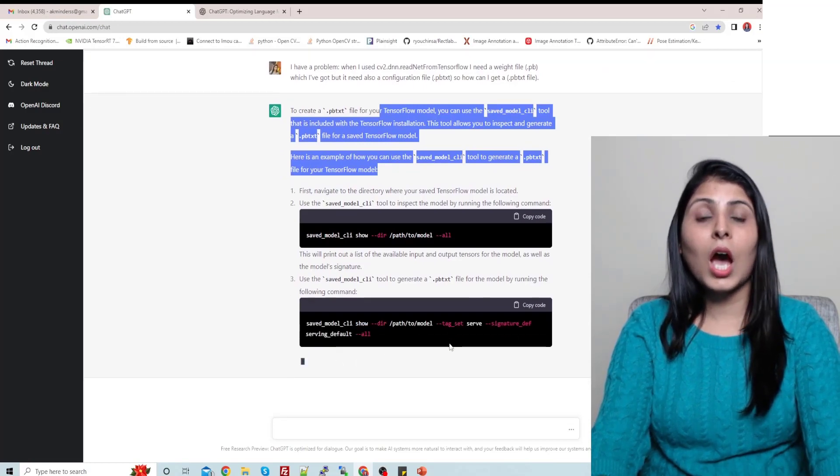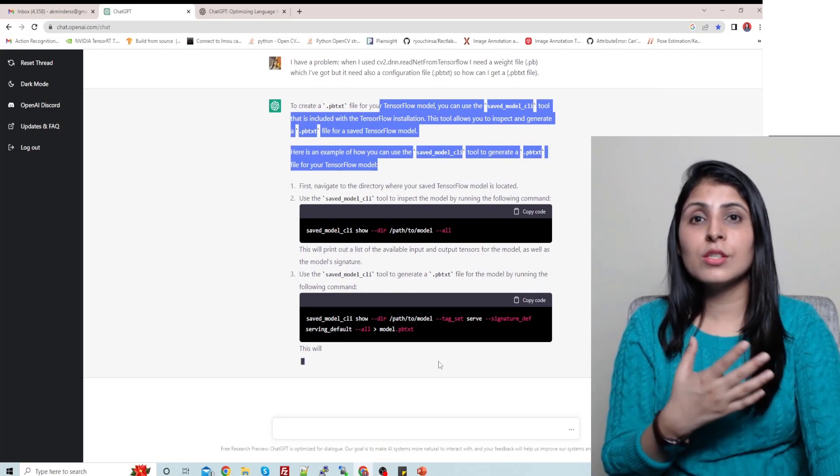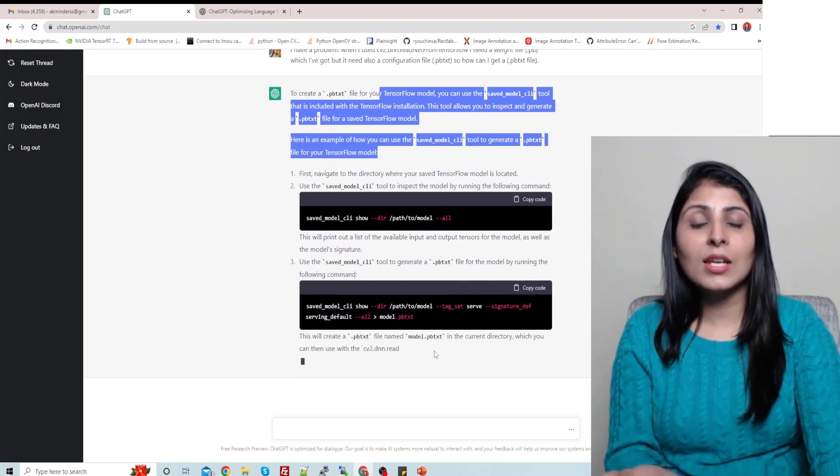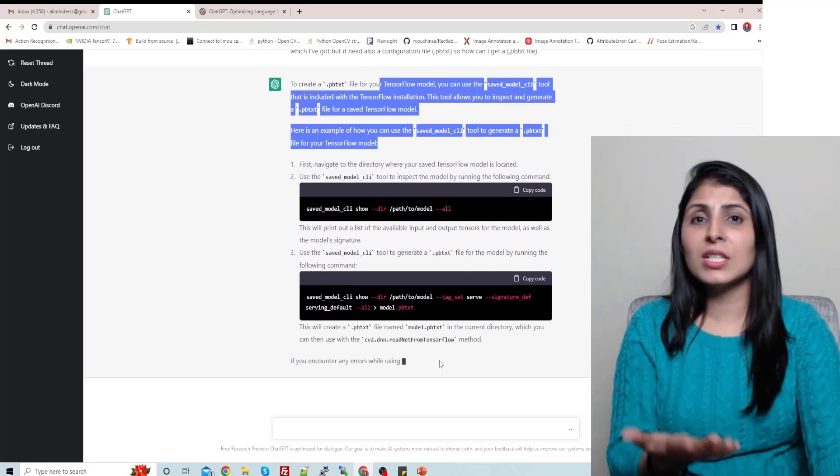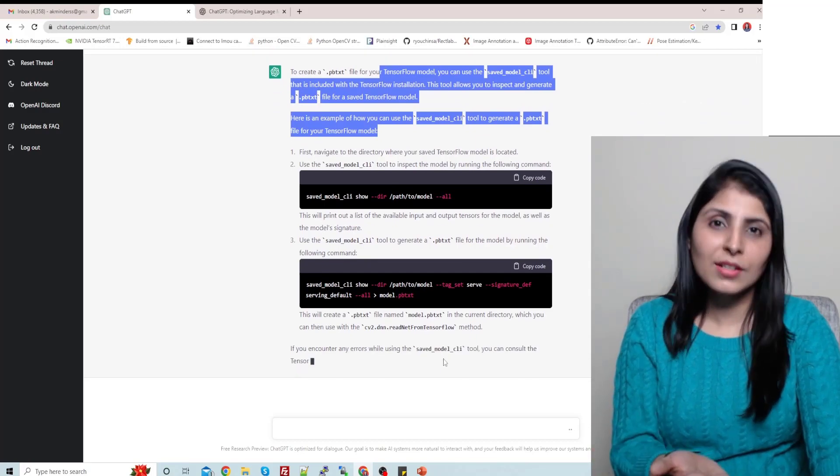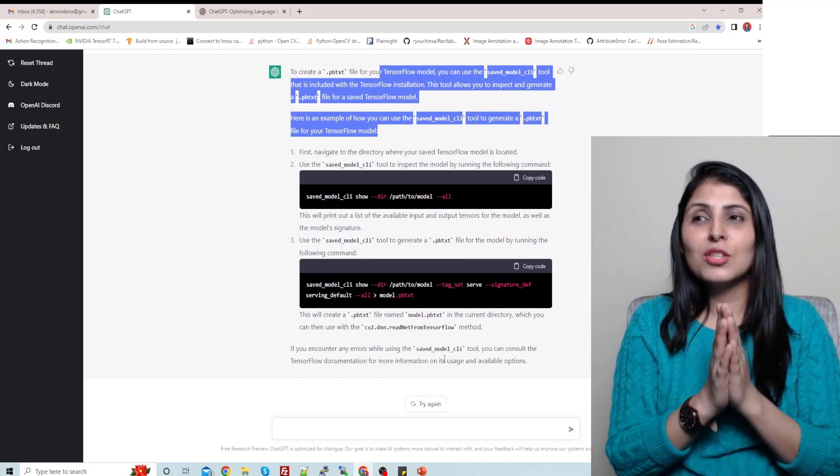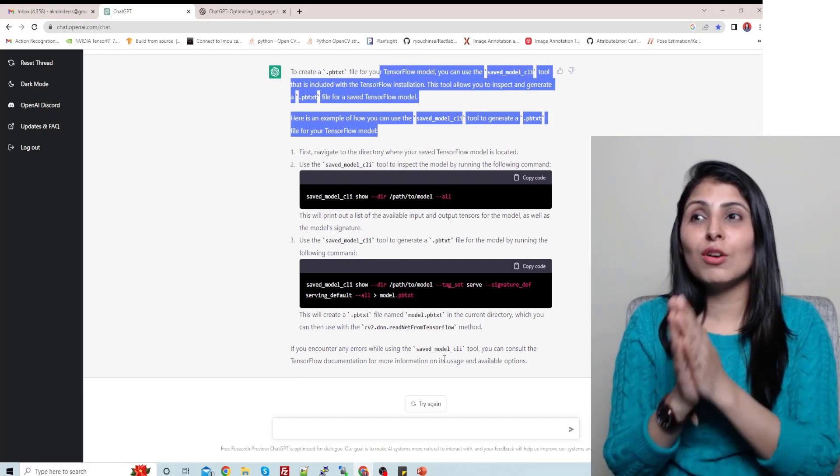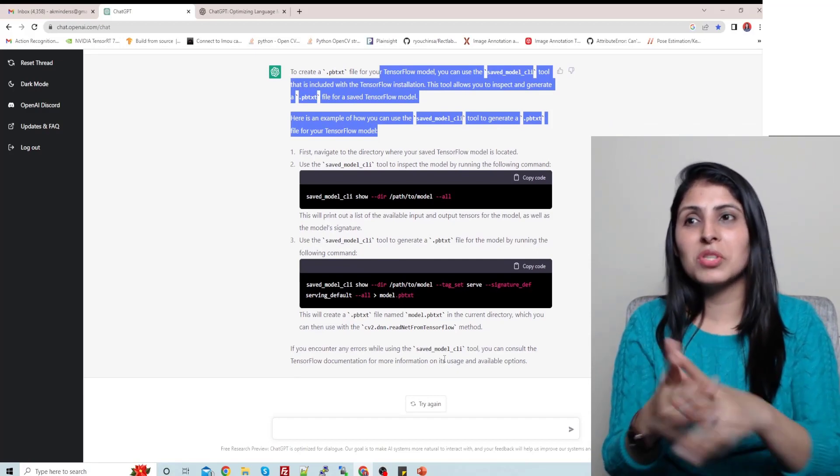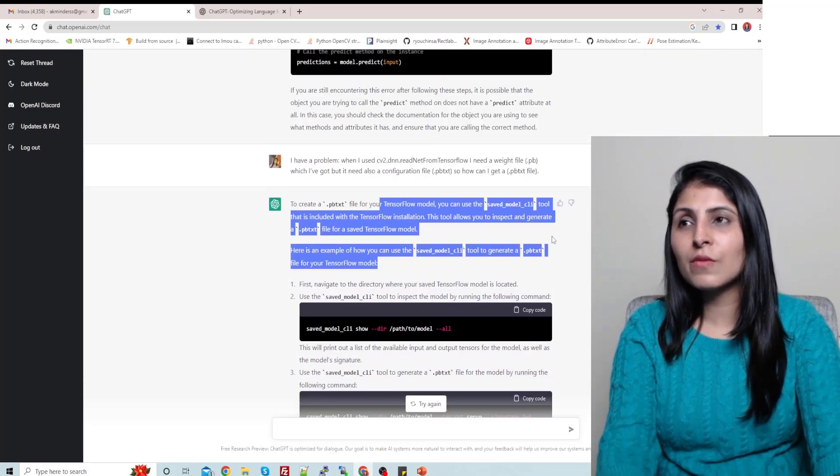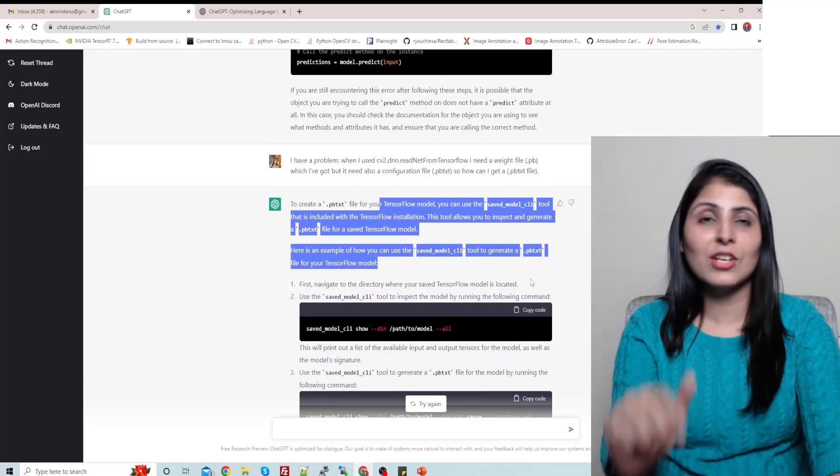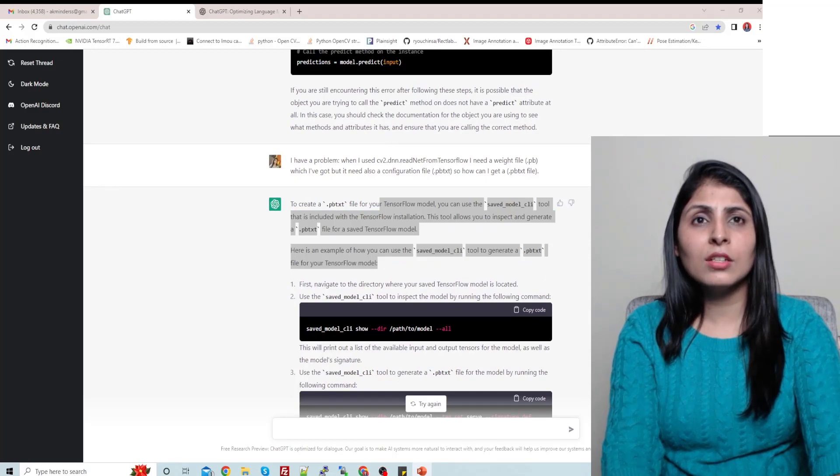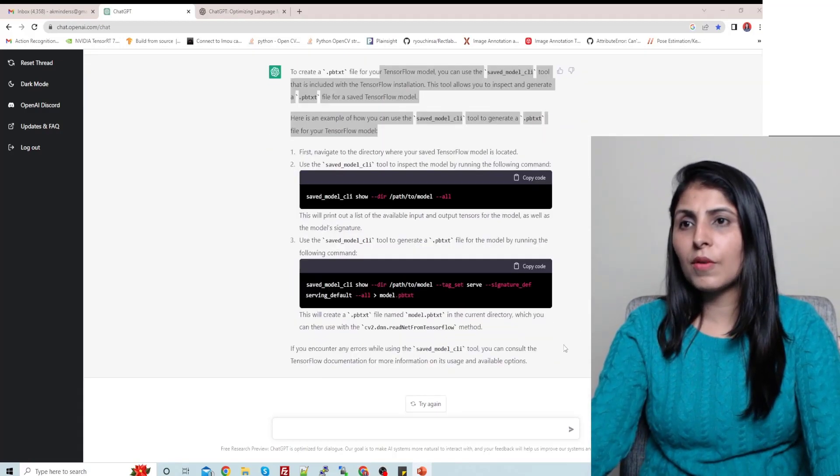So this is the first step, and then the second step, then you have to do this. So you can see how detailed answers we are getting. With the help of this ChatGPT you can get help from this chatbot. Right now it's free, anybody can use it, so you can take advantage of it and you can try to solve your errors using it.